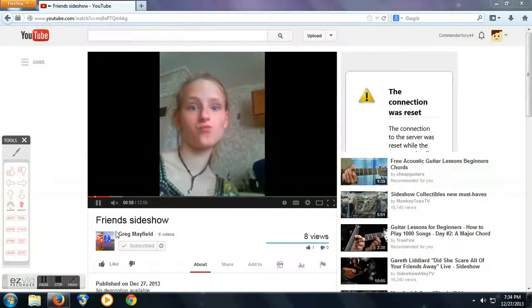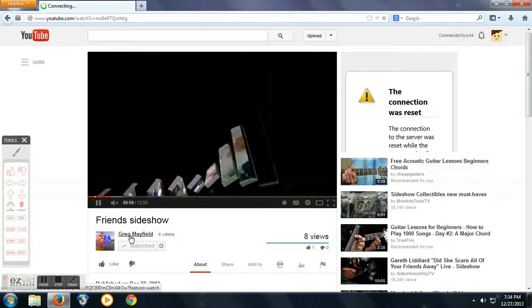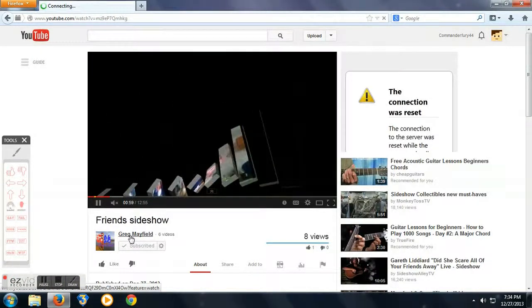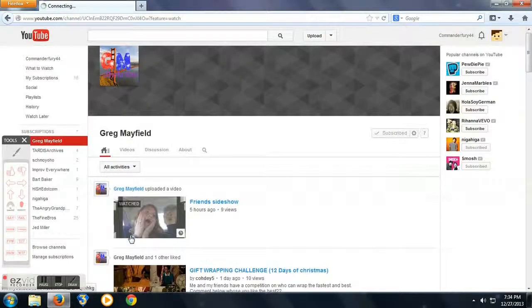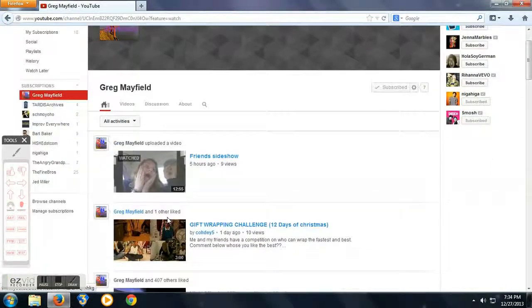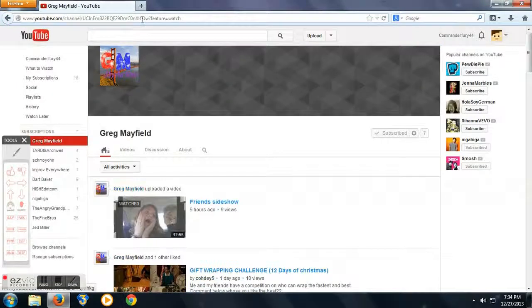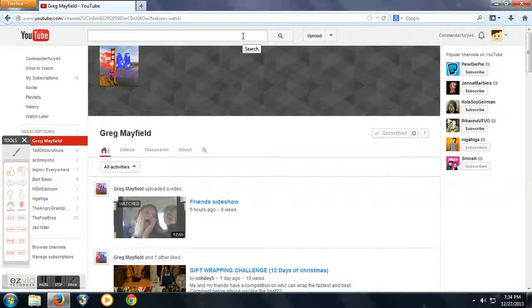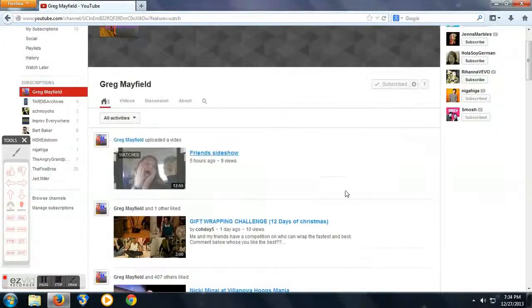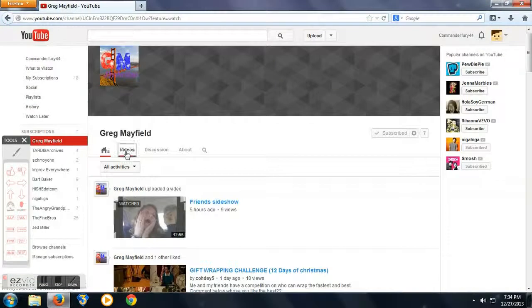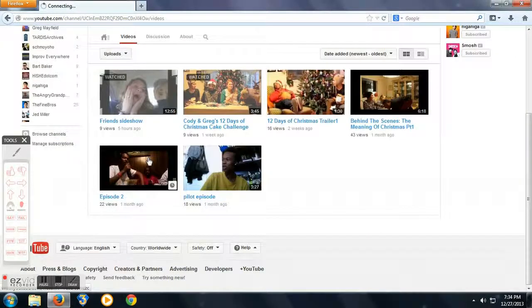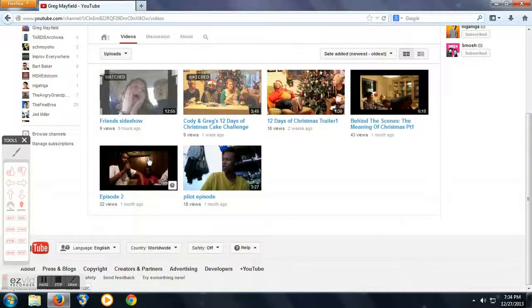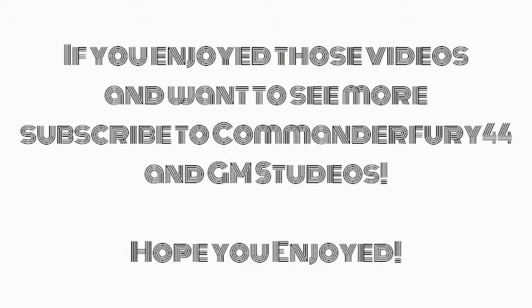I hope you guys check out more of his videos. They're pretty well done. Check out more of my videos. If you like my videos, like his videos, please subscribe to us. Thanks, guys. So, this is Commander Fury 44 here. Check out more of his videos. More of mine. Subscribe. Thanks, guys. See you. Bye. Take care.